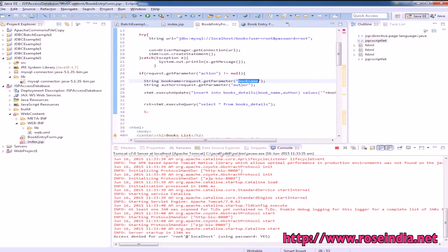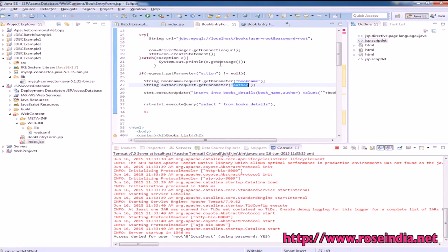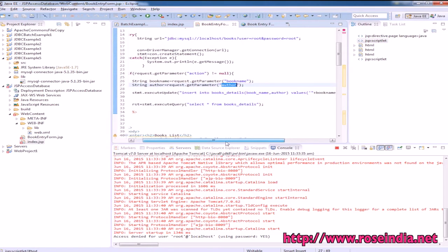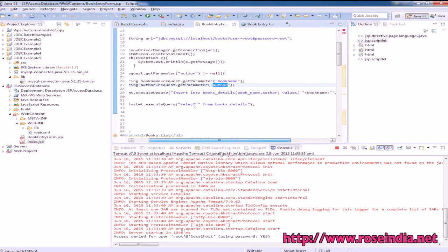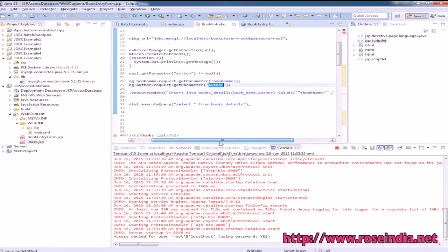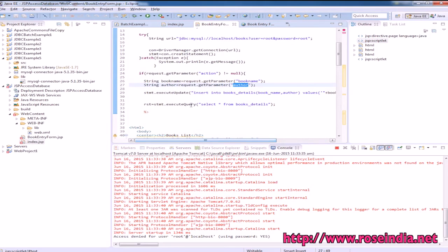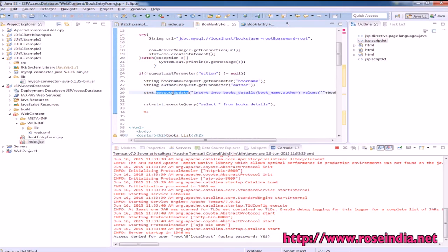This is the form getting the values for book name and author from the entry form. Then there's an SQL insert into books_details table for book name and author with these values. Using the statement object, it executes the query.